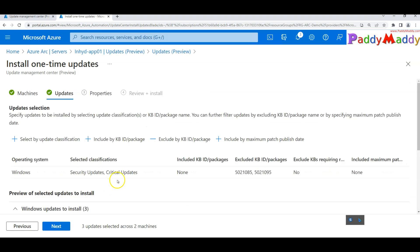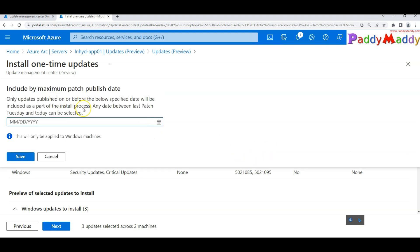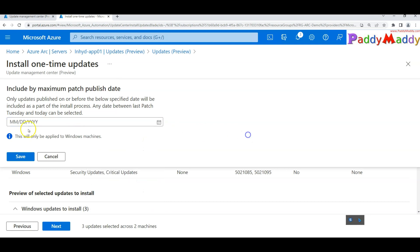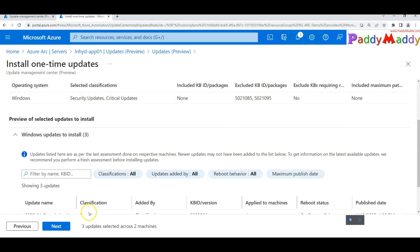There's also 'Include Maximum Patch Published Date', which means only updates published before a specific date will be included in your plan. For example, if your compliance policy requires patches only up to December, you can choose that date or the current date as the cutoff for applicable patches.